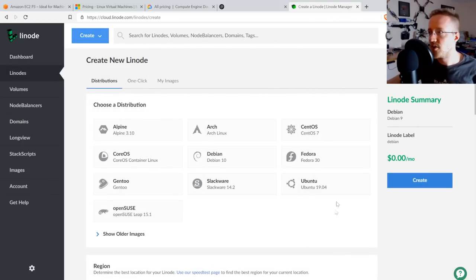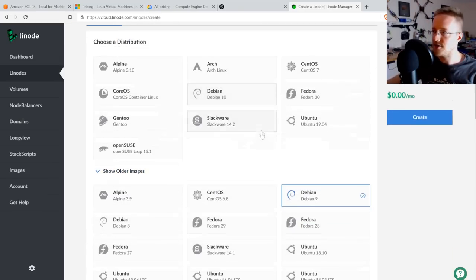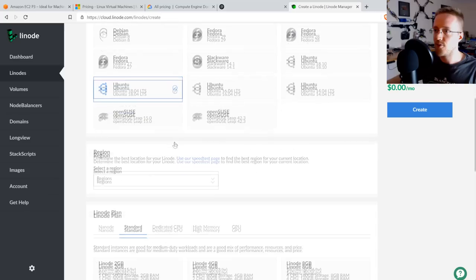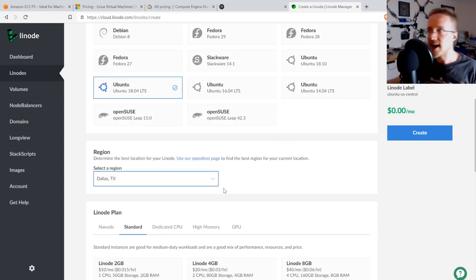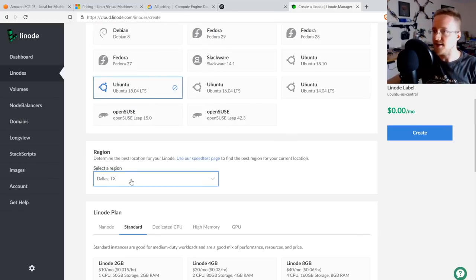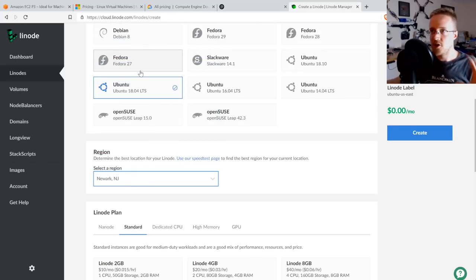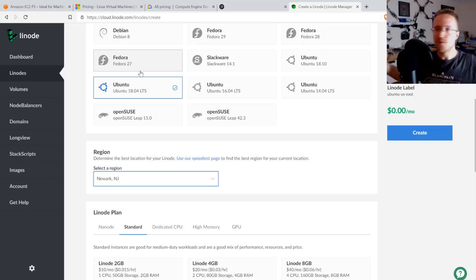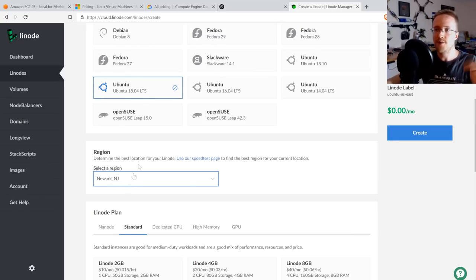On Linode, go to Create > Create a Linode. Select Ubuntu 18.04 — use 18.04 for the long-term support, which makes updating easier down the road. For region, pick Newark, New Jersey, because that's where Linode has GPU instances. Not all regions have GPU support — Linode has GPU instances only in certain locations.